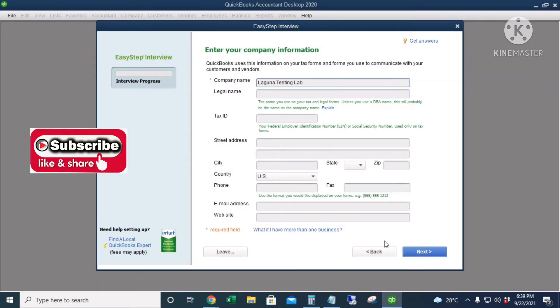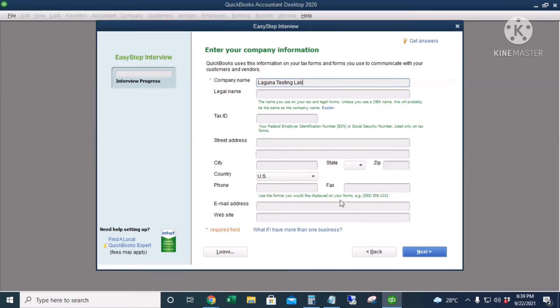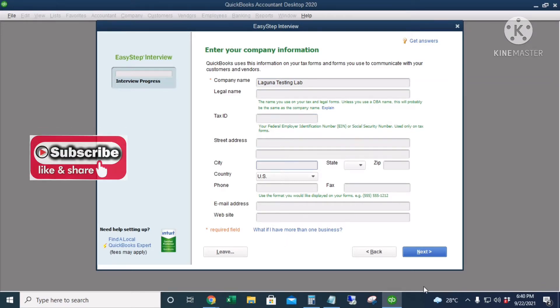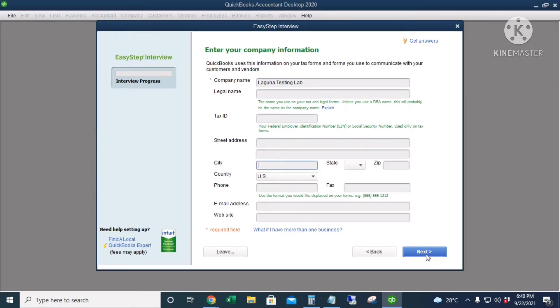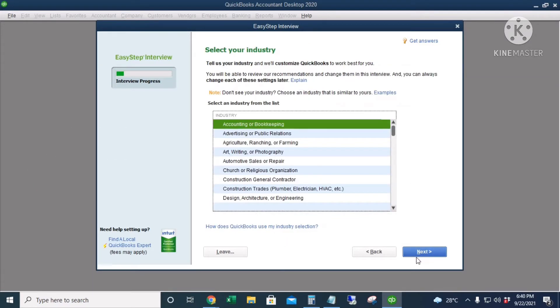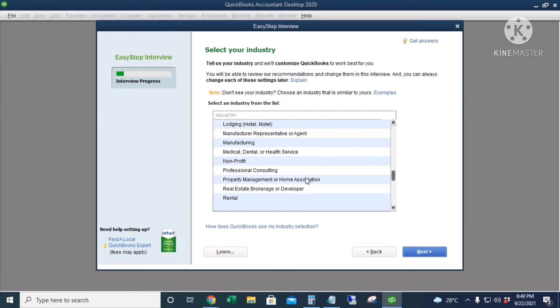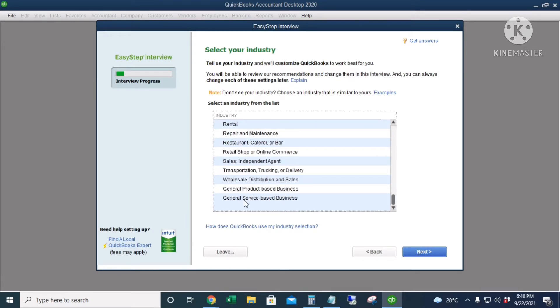The other information is optional. I'll click Next. For the industry, I'll choose General Service-Based Business. I'll click Next.